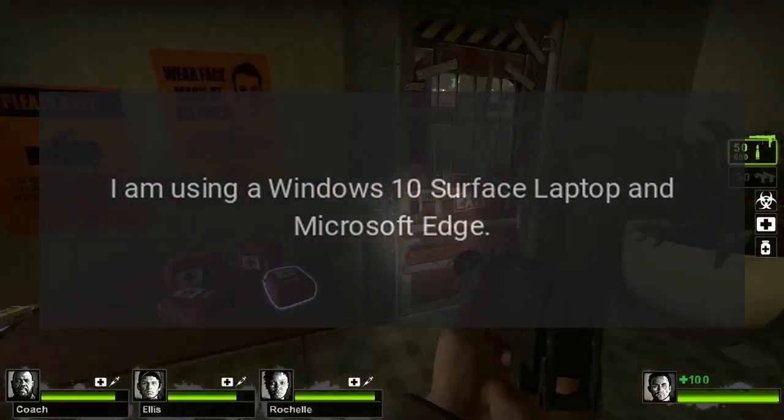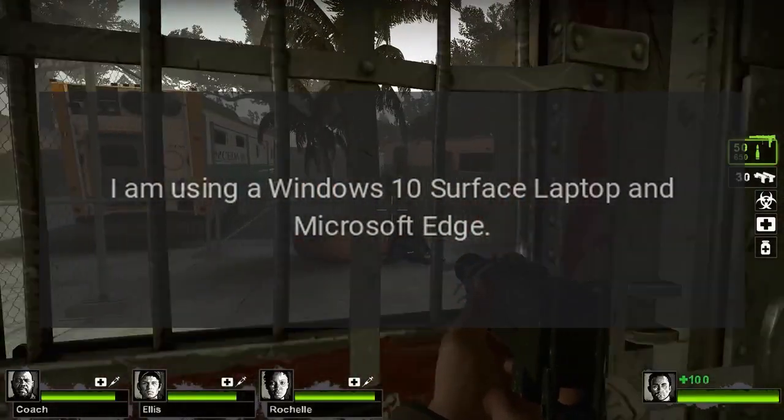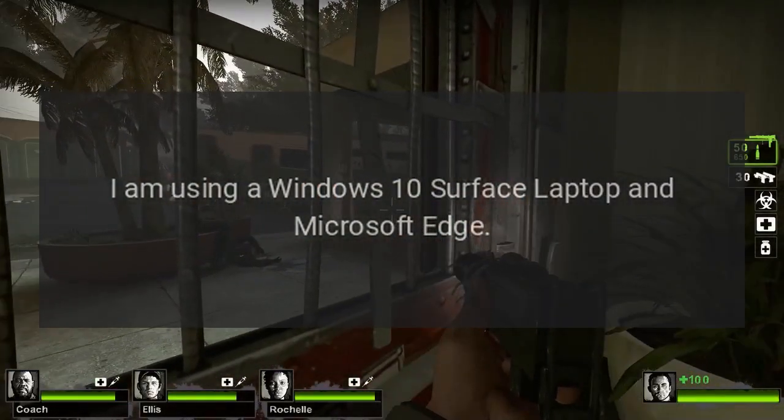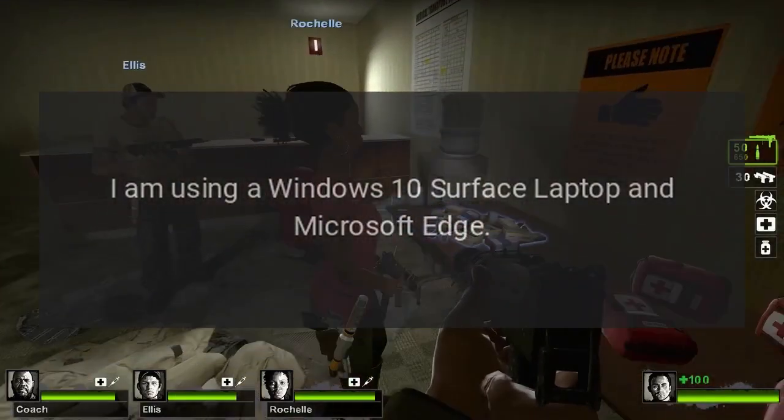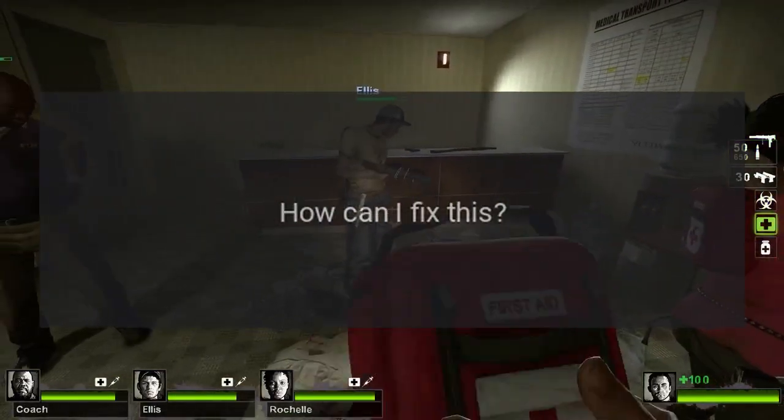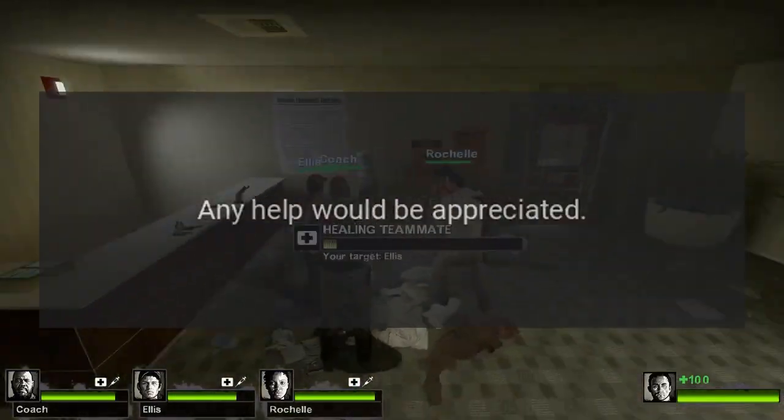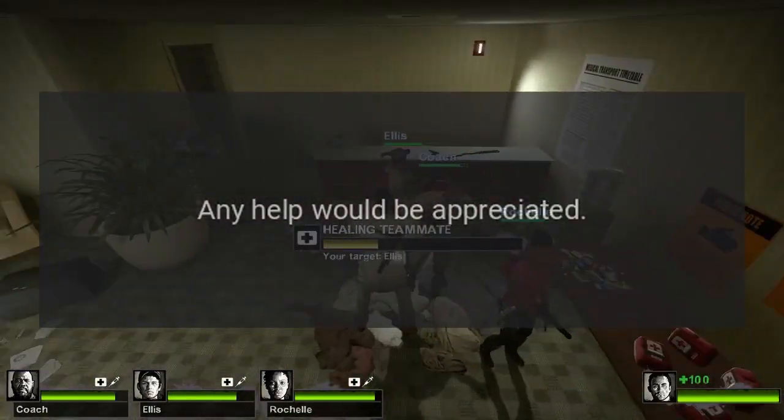I am using a Windows 10 Surface Laptop and Microsoft Edge. How can I fix this? Any help would be appreciated.